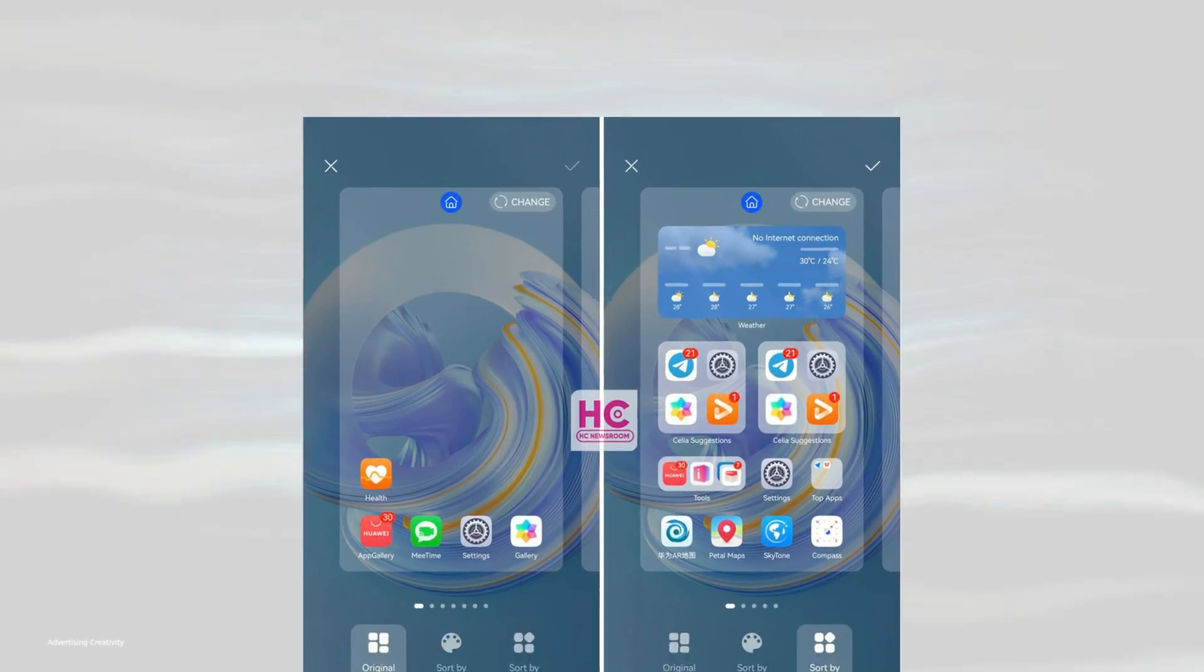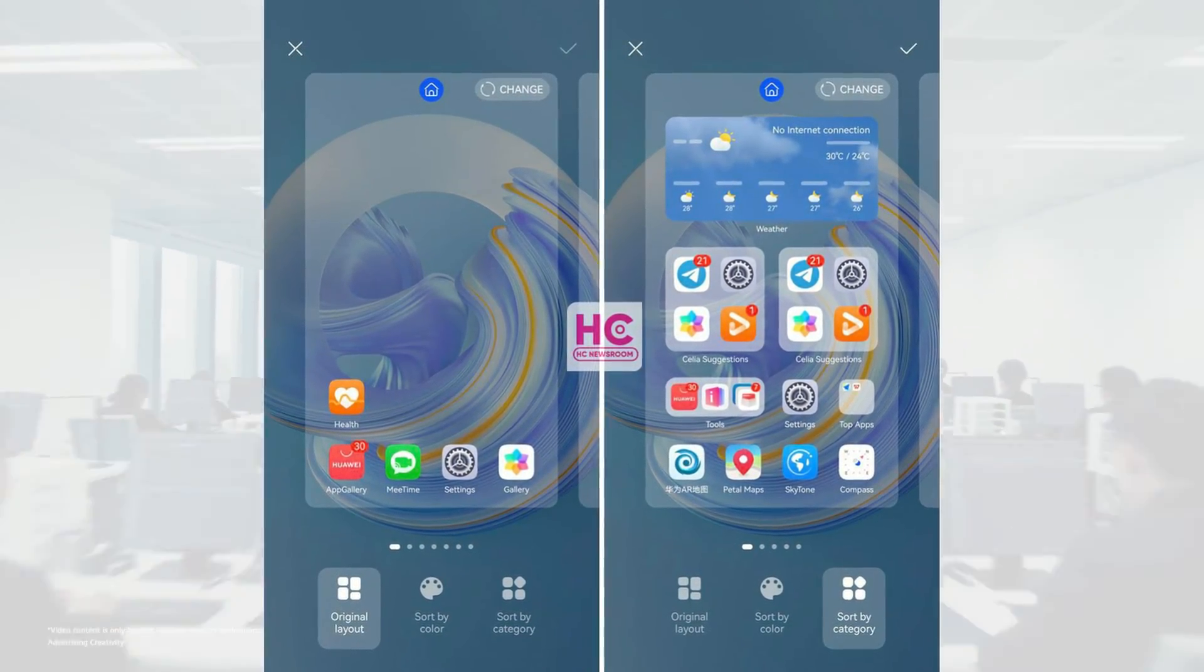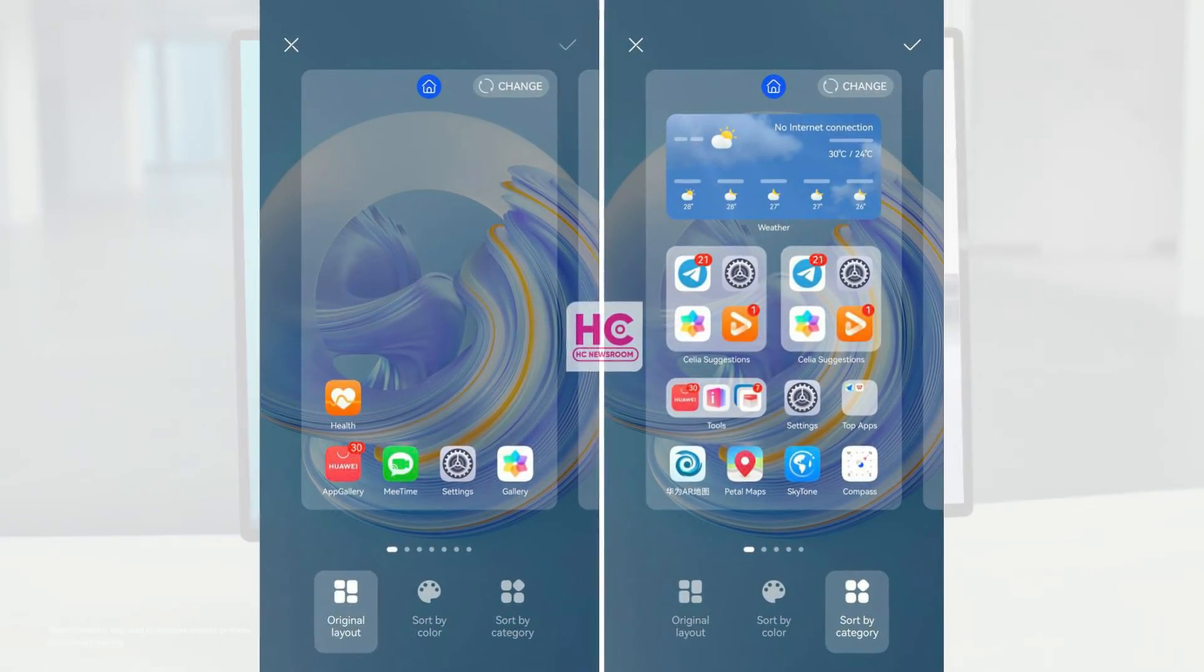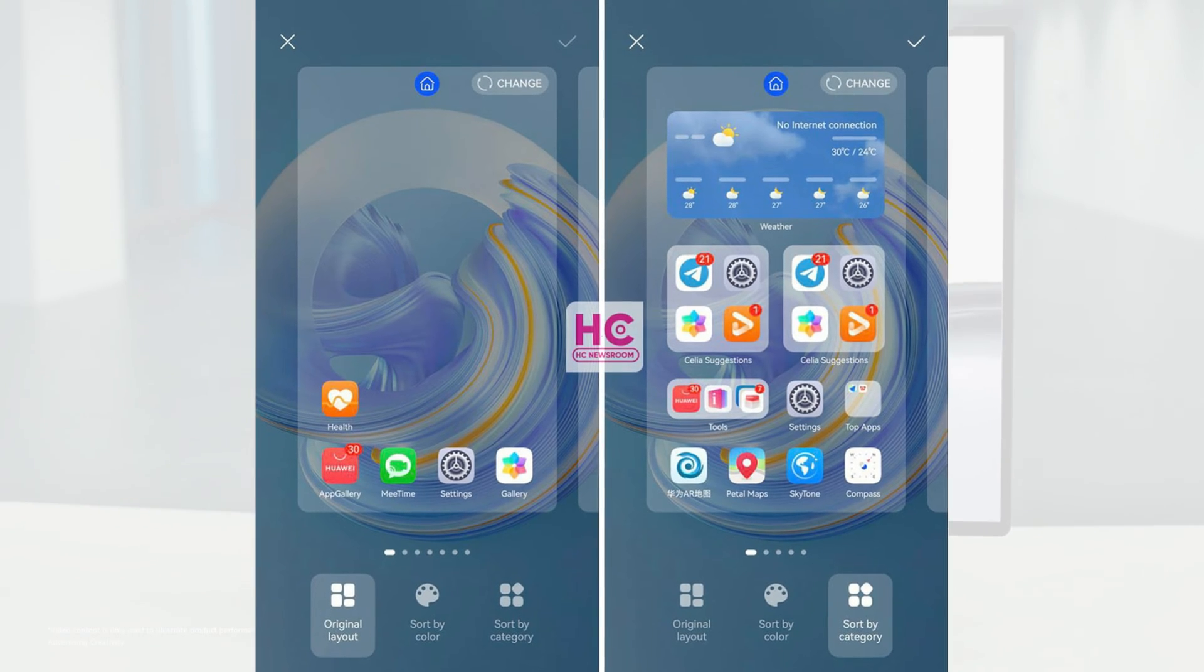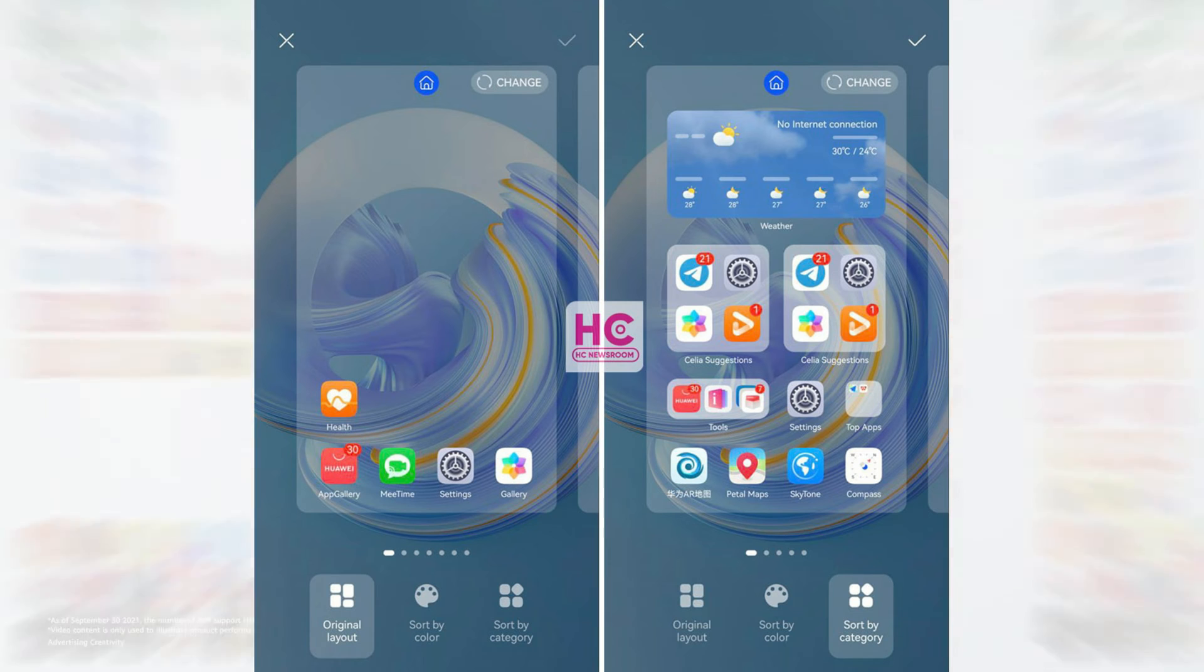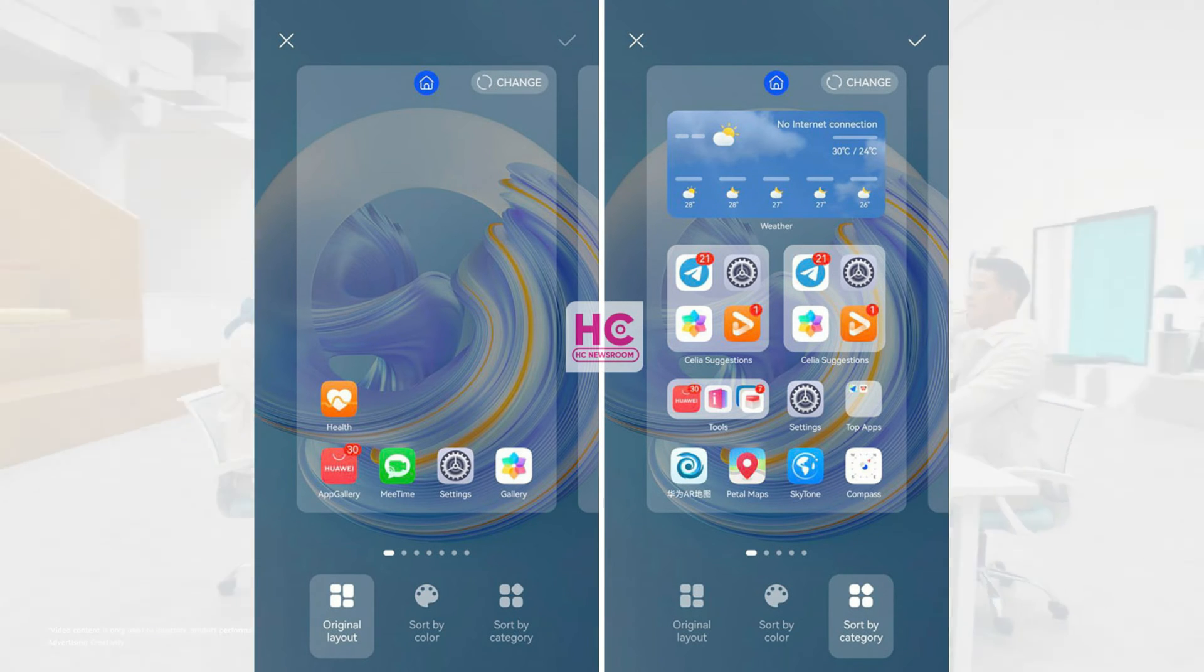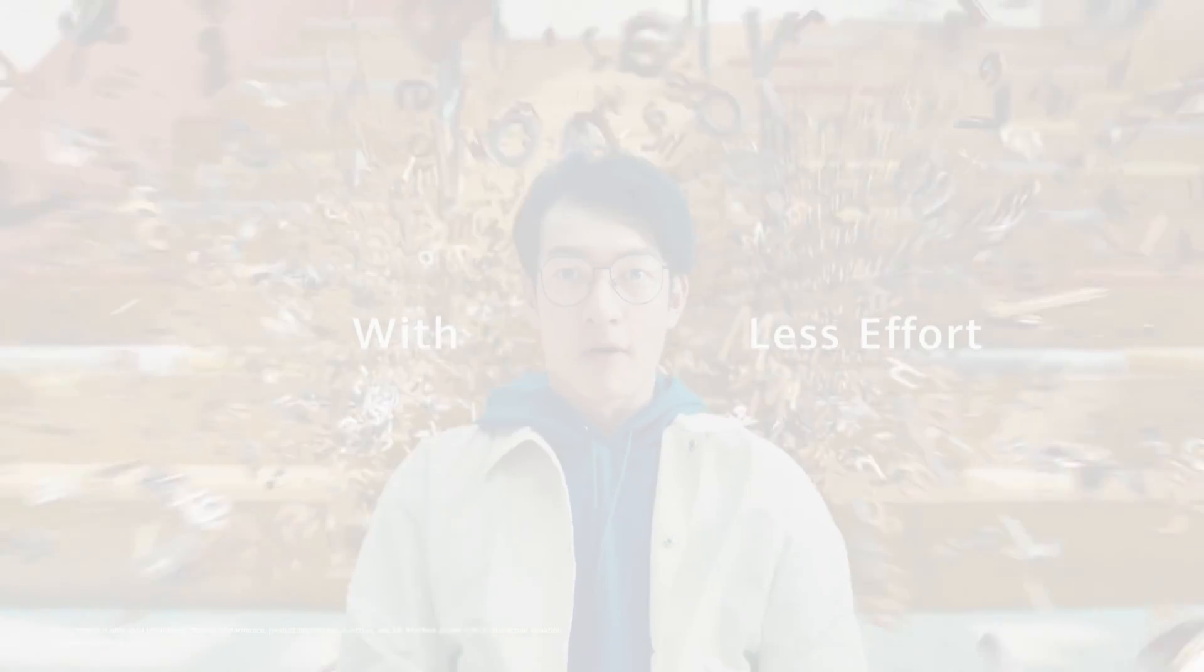Harmony OS 3.1 brings a new auto layout feature that allows you to restructure the home screen content based on the original layout. You can sort by color or just by category. However, Android 13 has no feature to manage the screen layout.